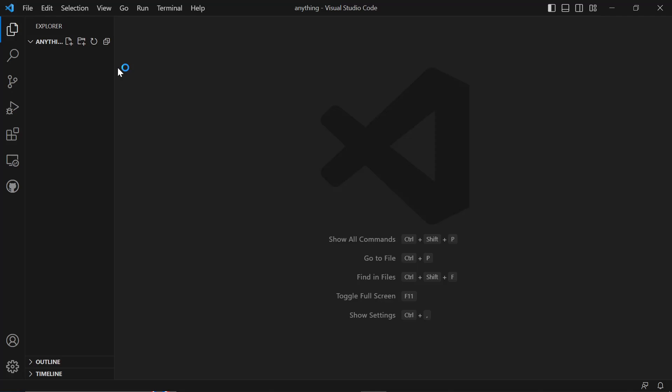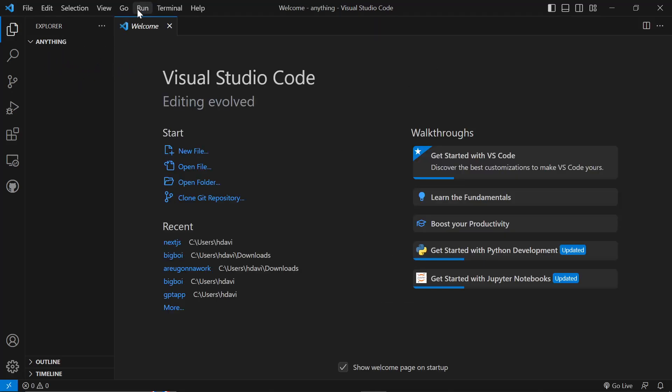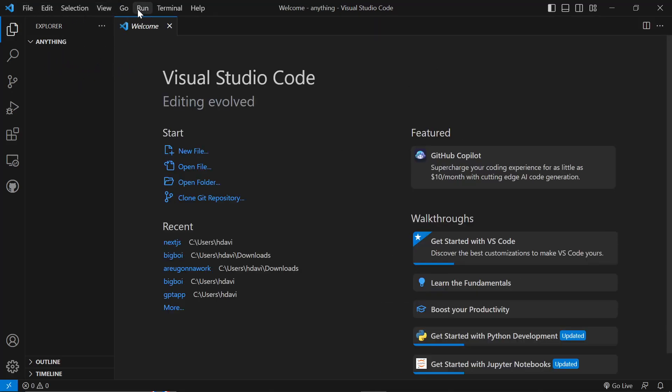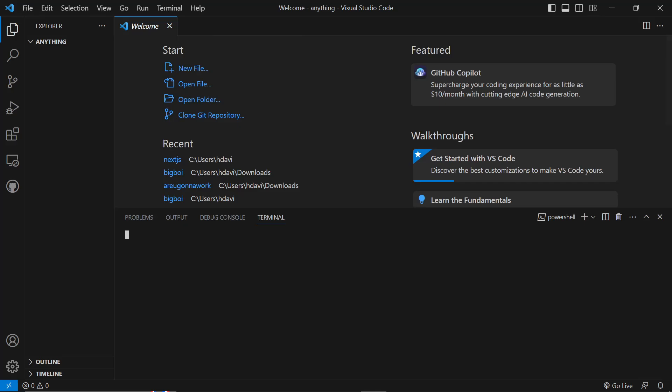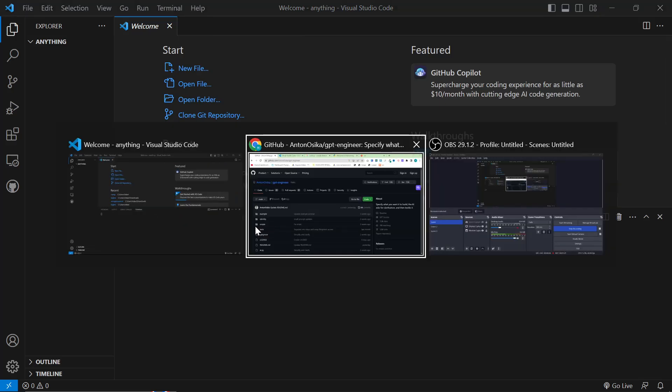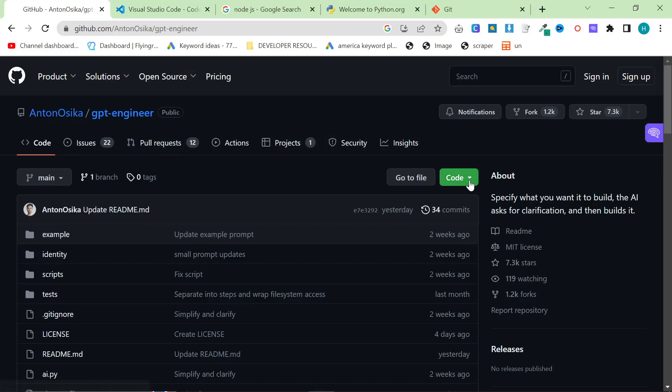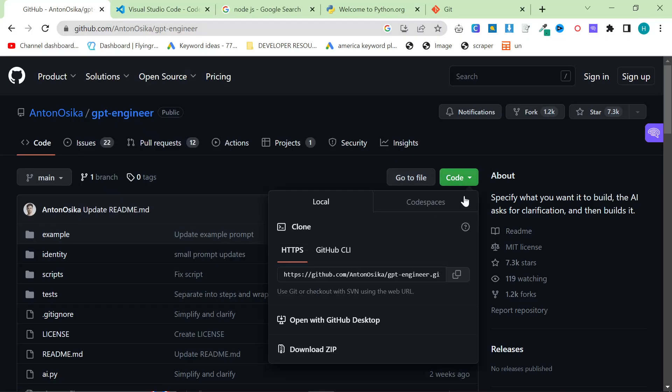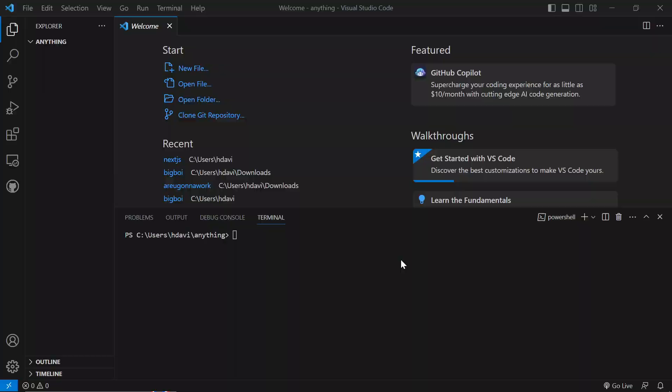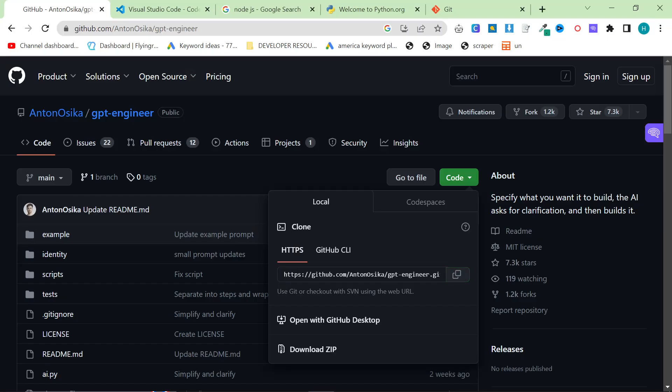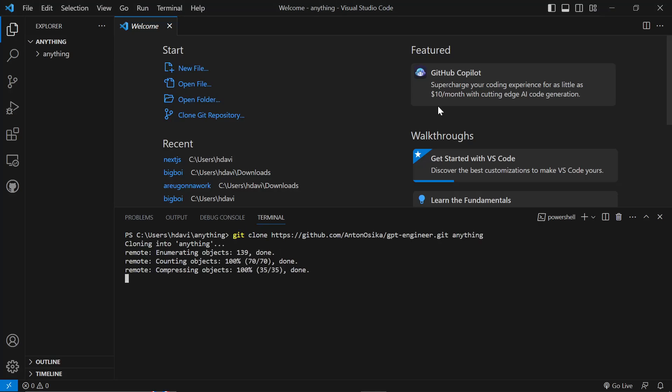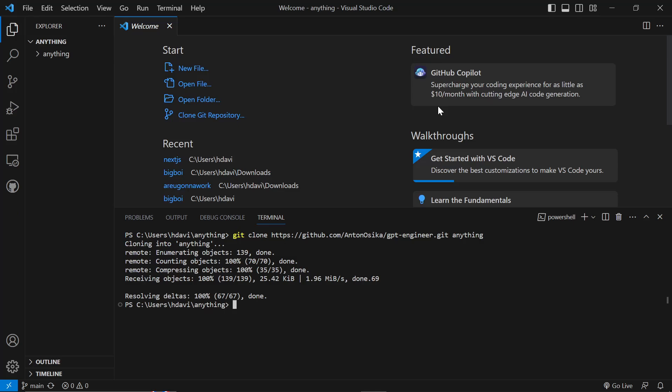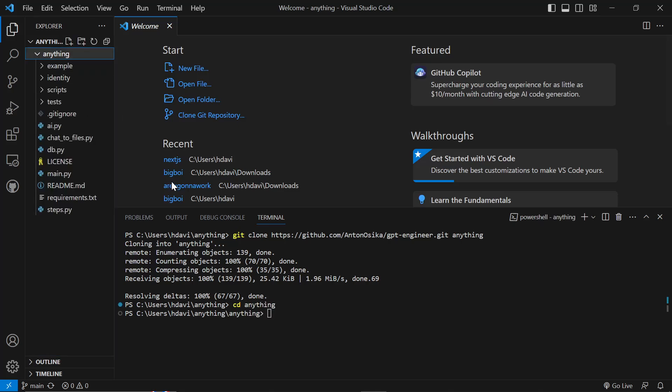And now you want to go to Terminal, New Terminal, and you want to go to the GitHub, click Code, and click Copy. Make sure you have the git clone thing installed, and write git clone, and then paste this. And then the name that you give it is anything that you write after the link. So we now have this. So we're going to do cd anything, to get inside the project.